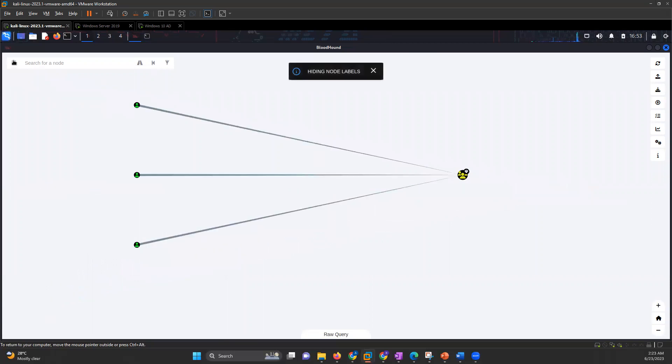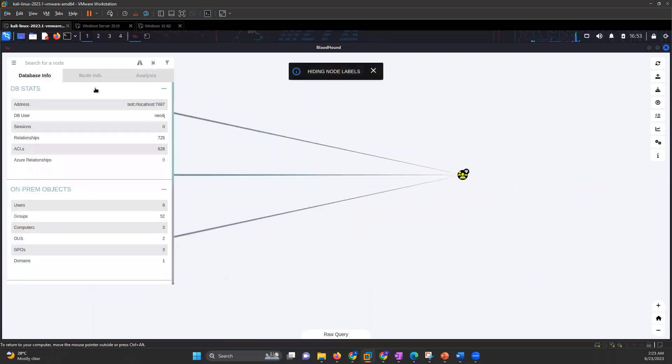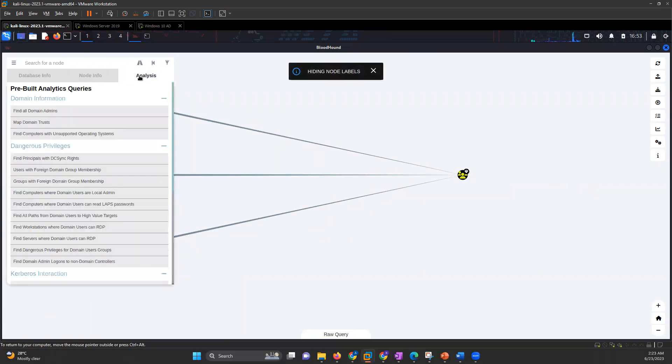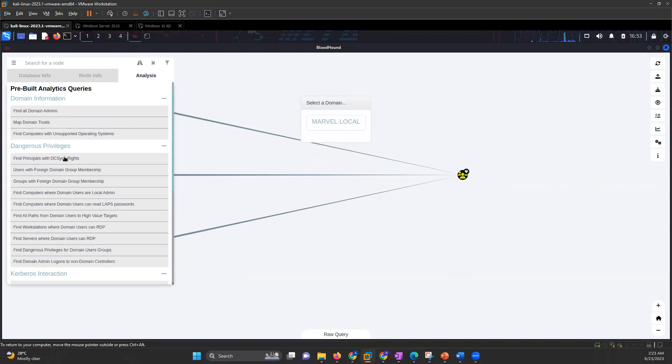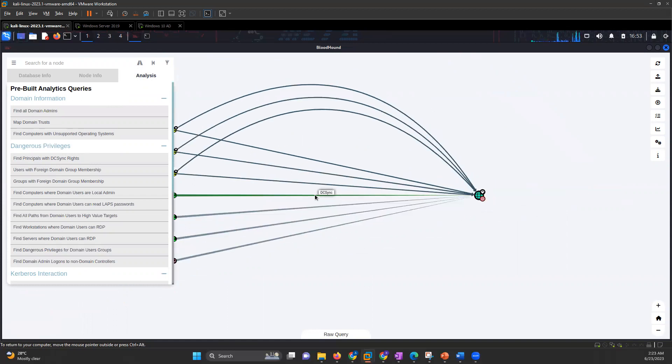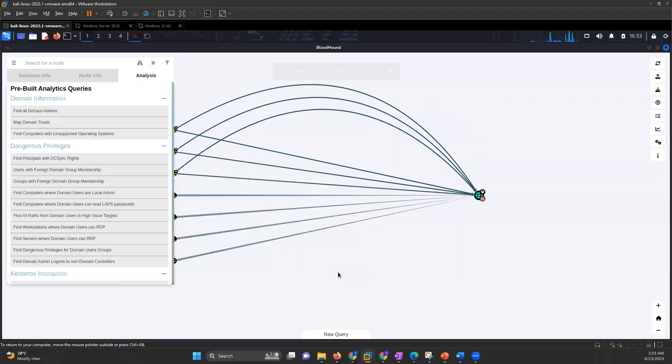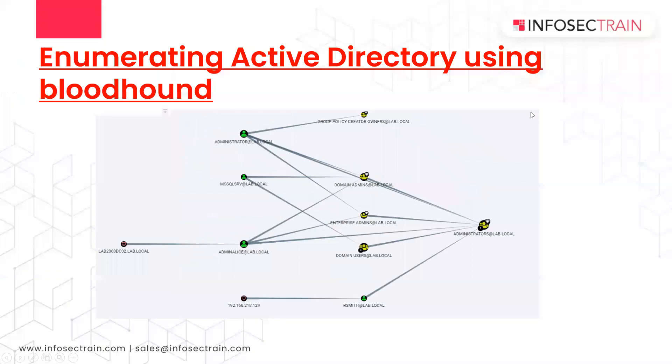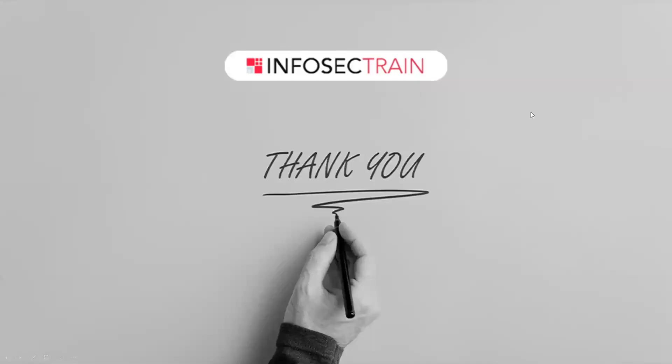Now in this graph, what you can do is analysis. So find principals with DCSync rights - it will give you the answer for it. You can question the database and analyze what path you have for further attacks. So that's how you use Bloodhound for finding information. Thank you.